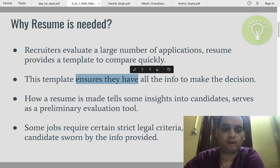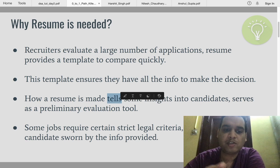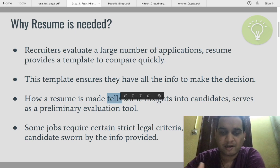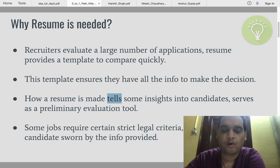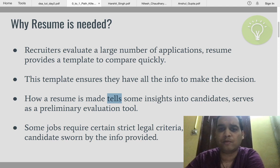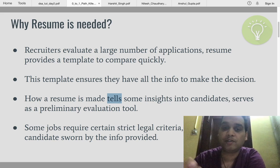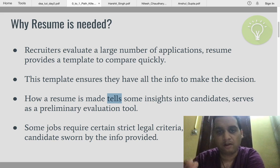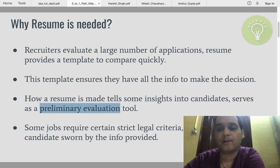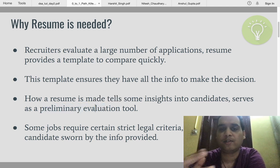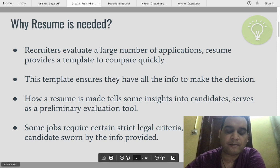A resume serves as a template. If you look at many resumes — I have looked at hundreds over a period of time — I can tell just by looking at a resume how particular that person is. Good students have well-managed, well-maintained resumes, but a lot of students don't spend much time on their resume. So it also serves as a preliminary evaluation tool — you can see which student is good or which student is not relevant for your opening.